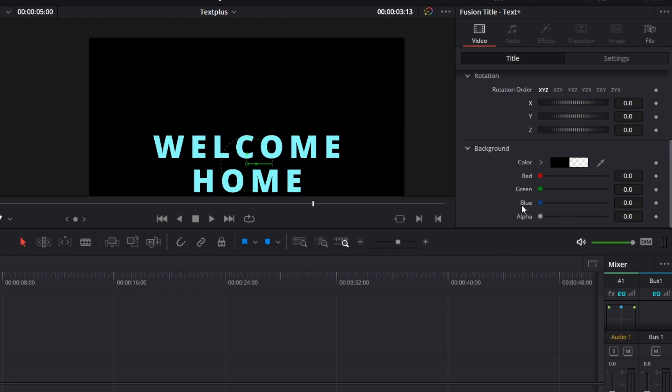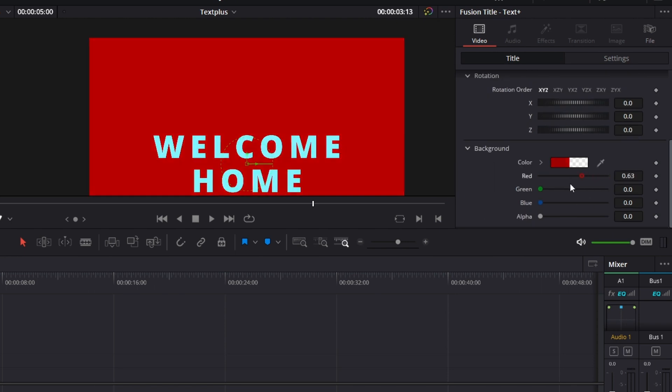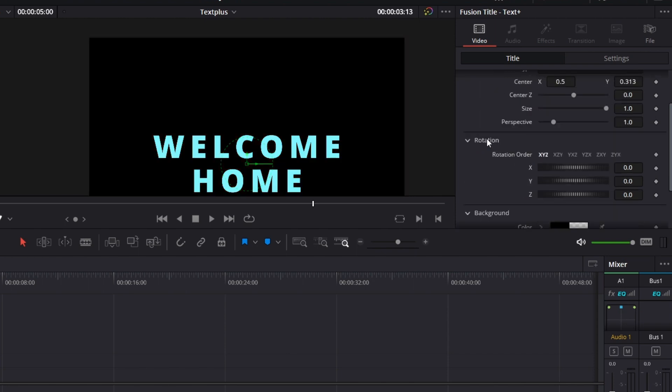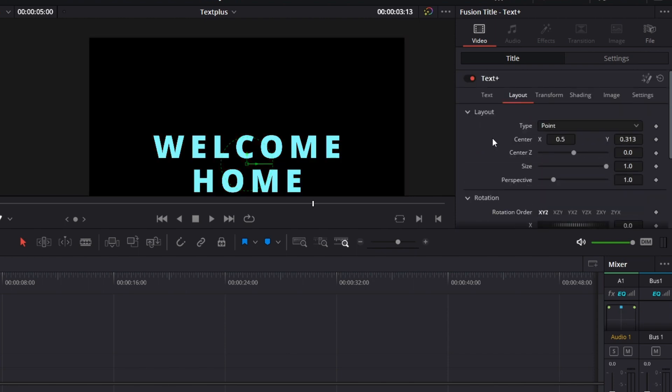Then background, you can change the background of this text plus node. There's just a bunch of things you can do on the layout.